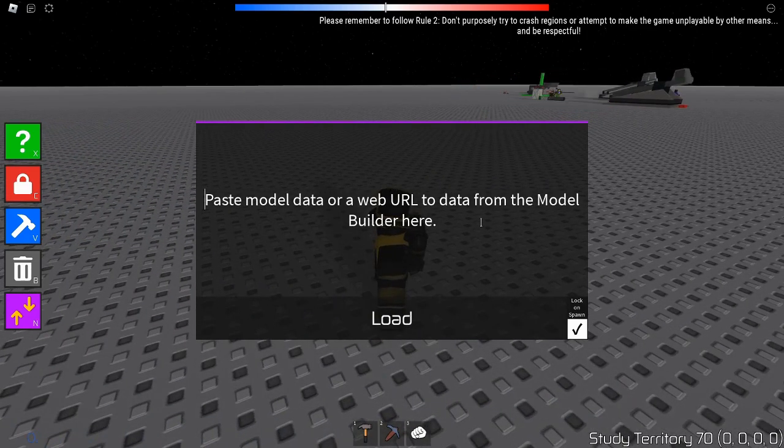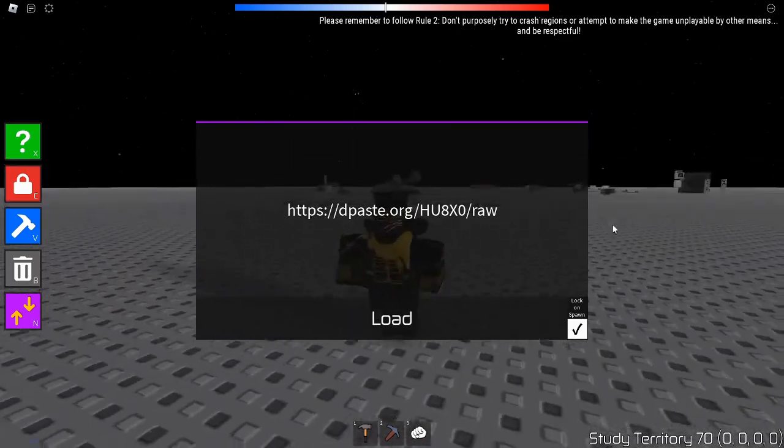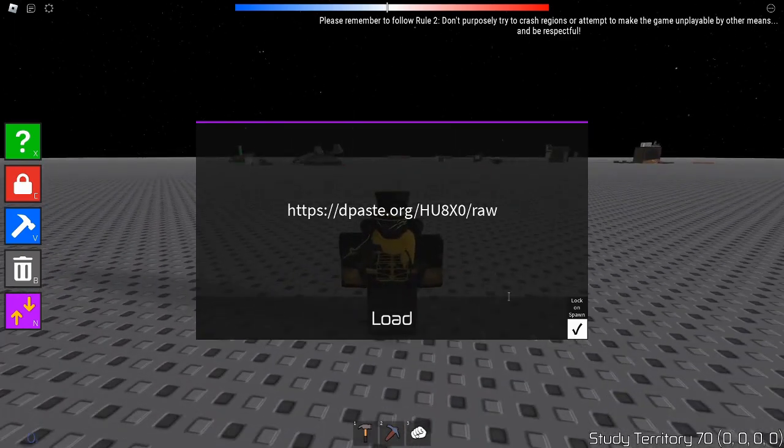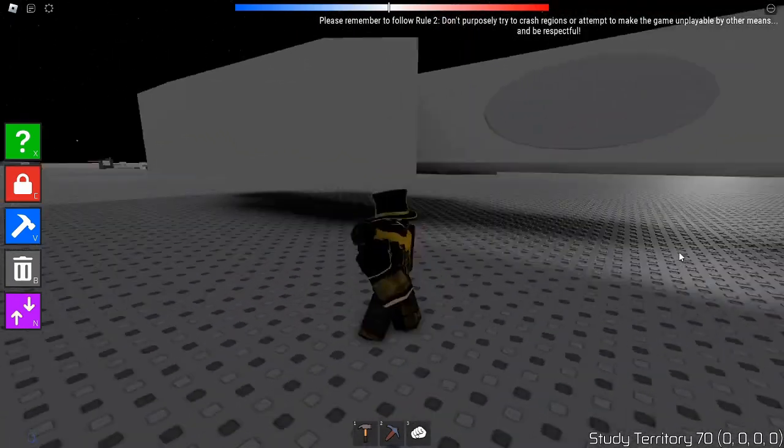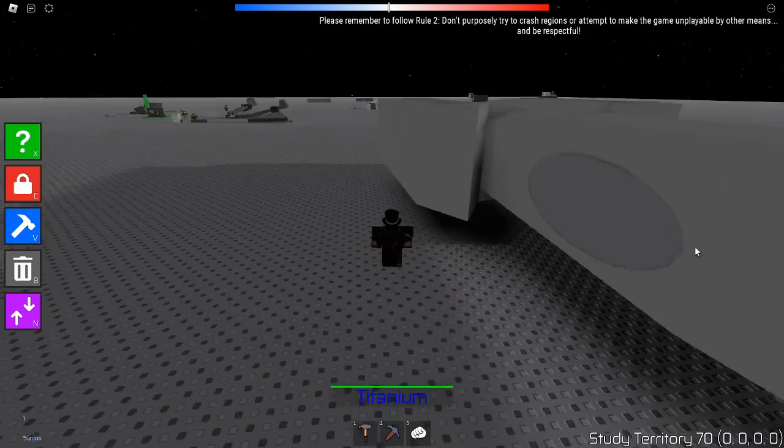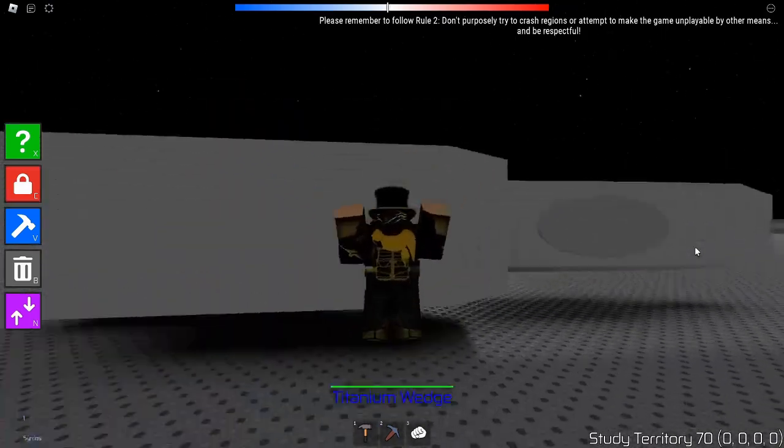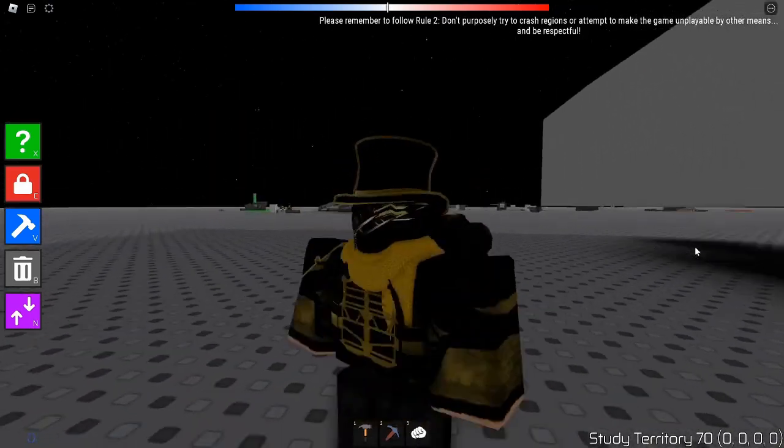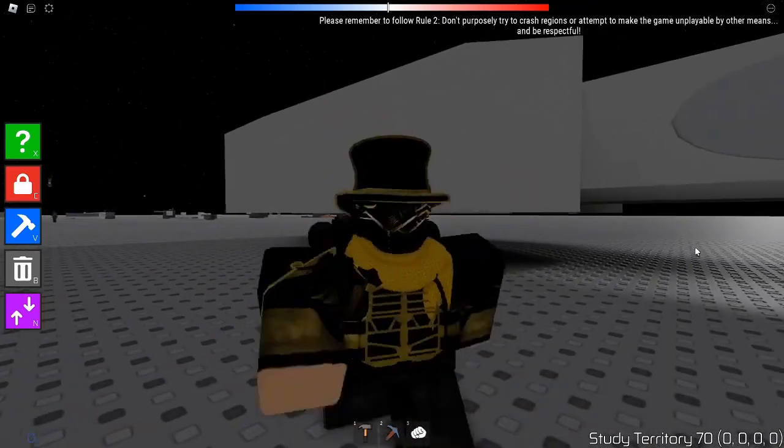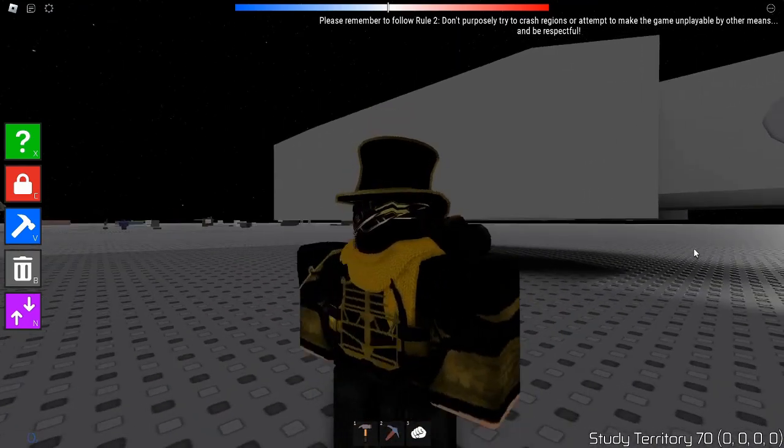You want to paste the website link into the model loader and then you press load, and then it loads your model. And that's it for this video. This time I really won't see you next time. Goodbye.